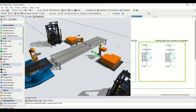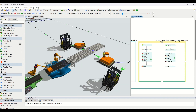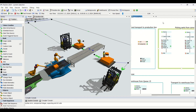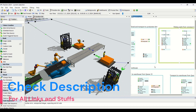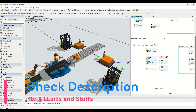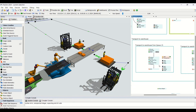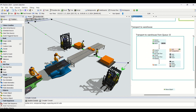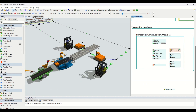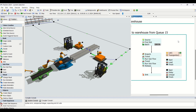Here we are transferring the parts from the conveyor onto the queue. Now if we talk about transporting to the warehouse, here is its process flow. Let us understand how this forklift is batching up and then transferring to the rack, and how that logic needs to be created.